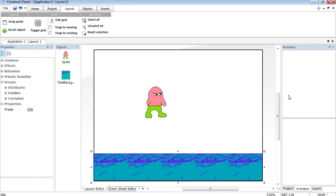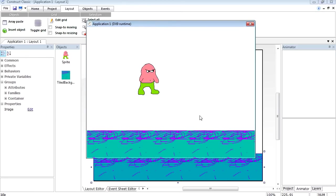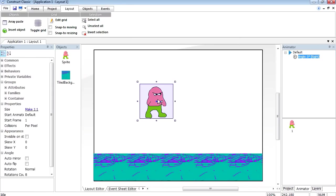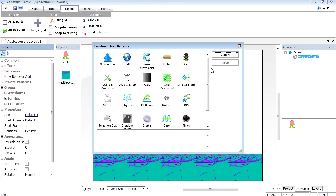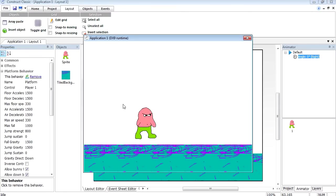Let's hit the play button. You can see that nothing happens yet — the character just falls. So let's add a behavior to our character. Click 'add a behavior' and we have a few to pick from. I'm going to select the Platform behavior. Let's run this — now we have gravity.